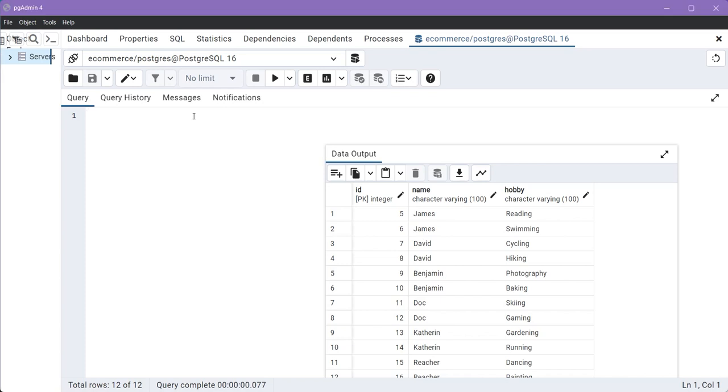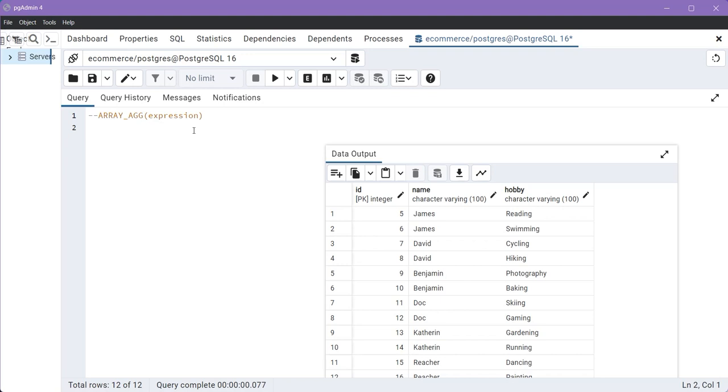The primary syntax for the ARRAY_AGG function is as follows. Within the array function, we provide the expression, and this expression denotes the field or column you wish to aggregate.